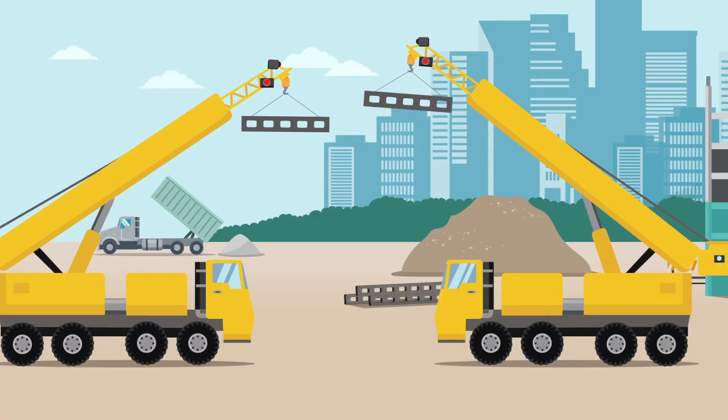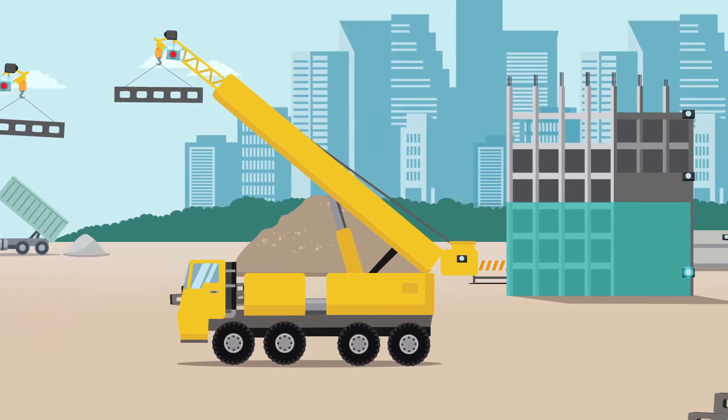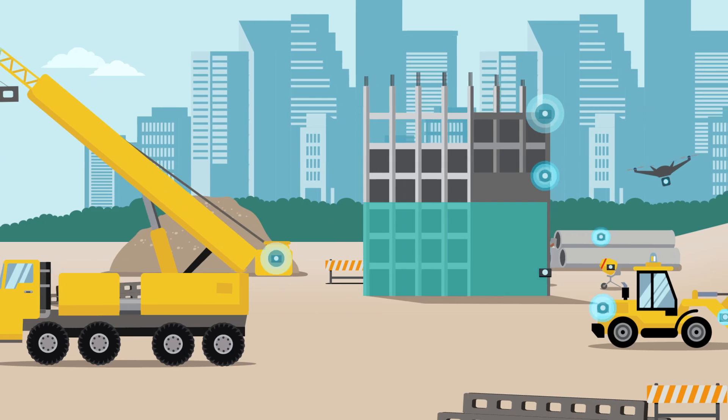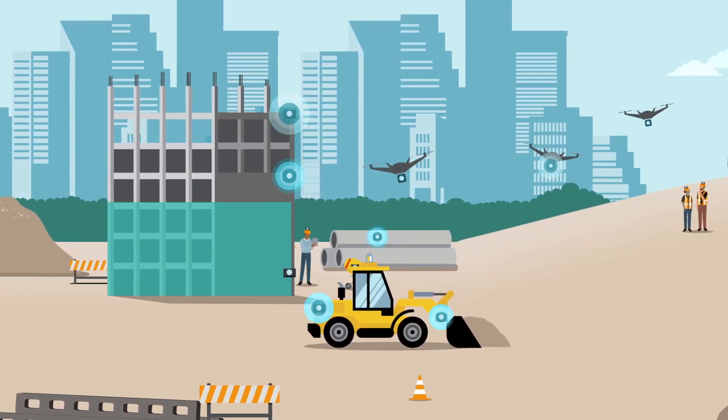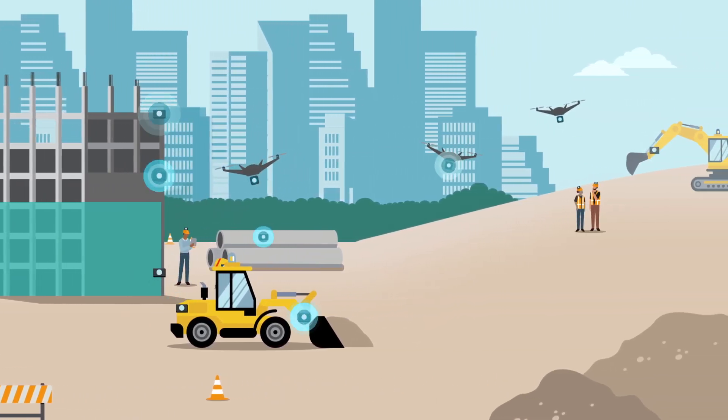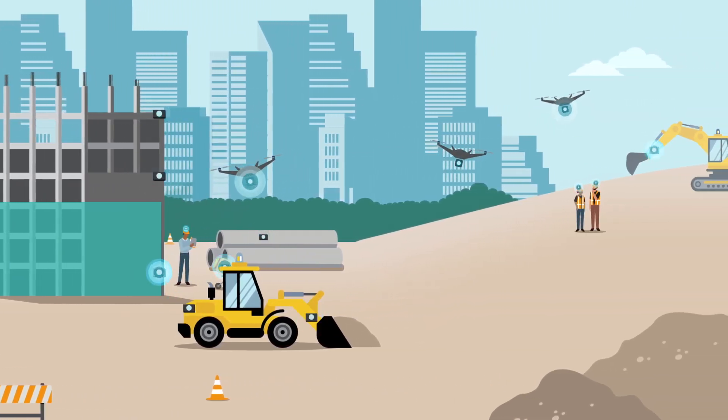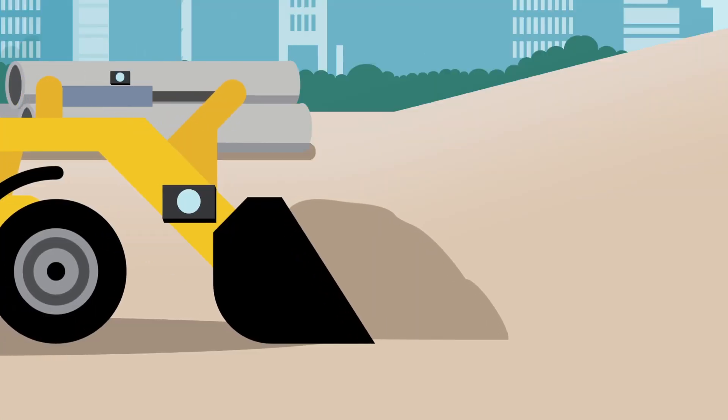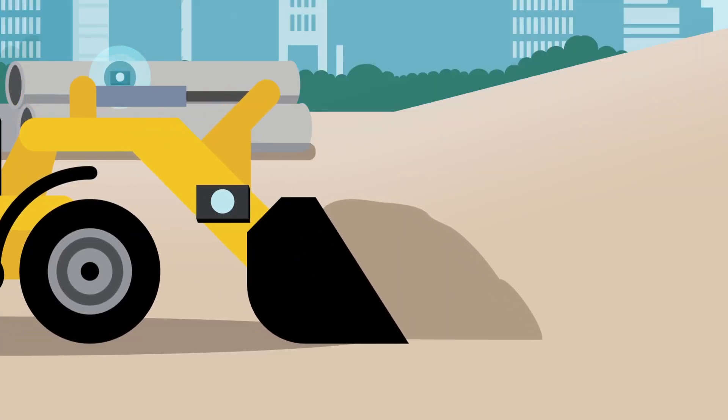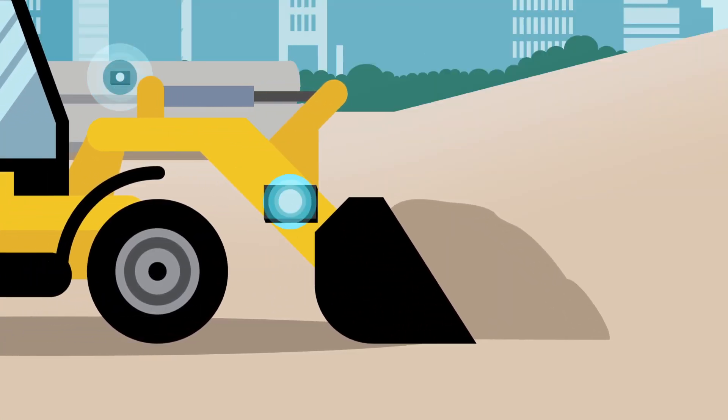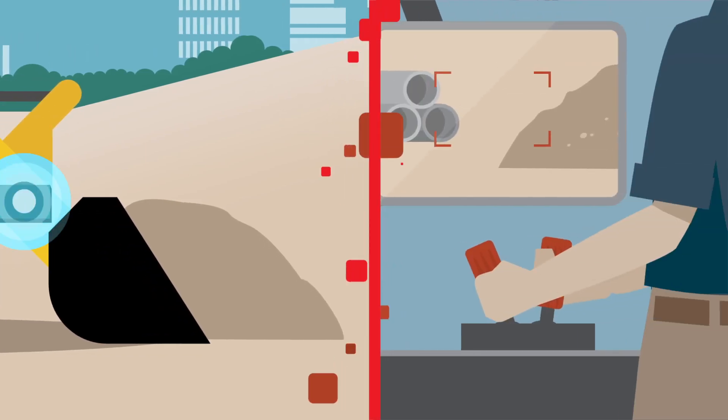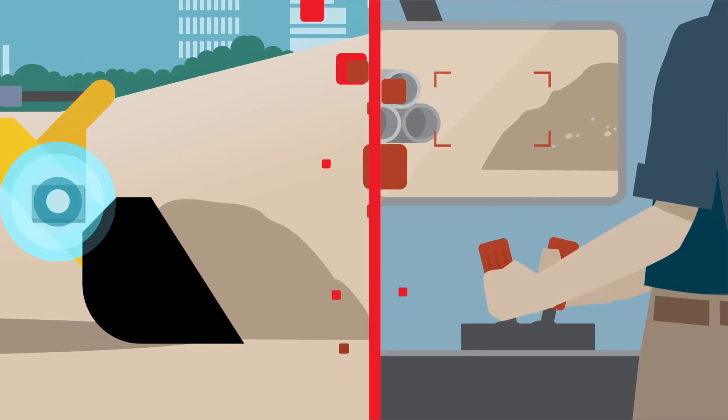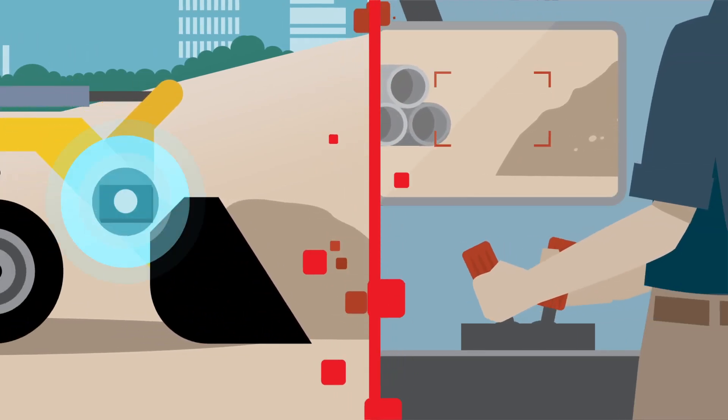In the increasingly complex and dynamic construction site environment, mission-critical operations will ensure worker safety and productivity. With the constant movement of people, materials, and equipment, the low latency and high reliability of 5G will facilitate the safety of remotely operated equipment.